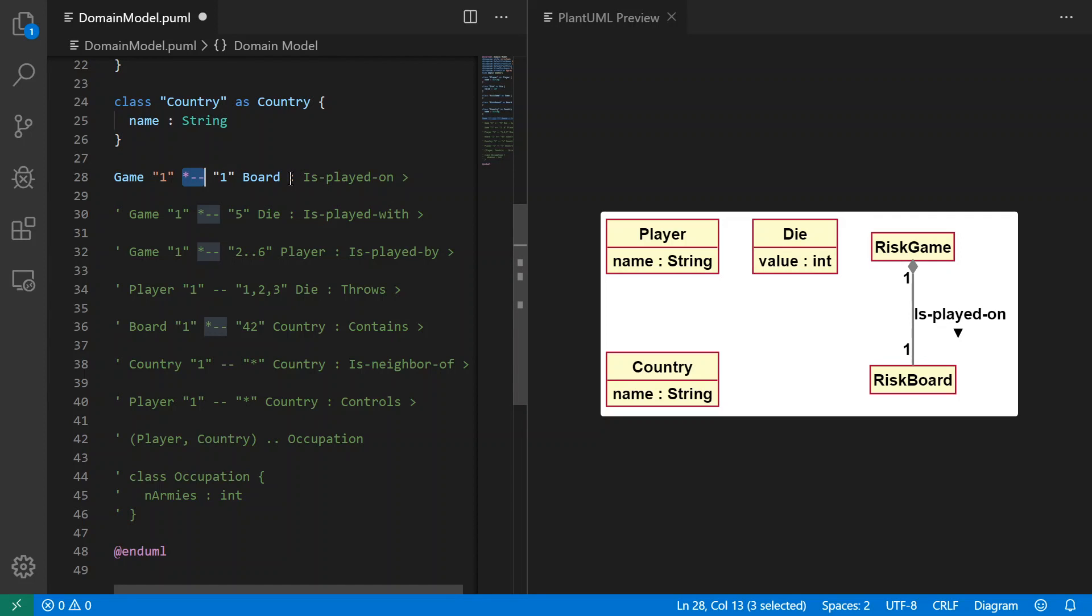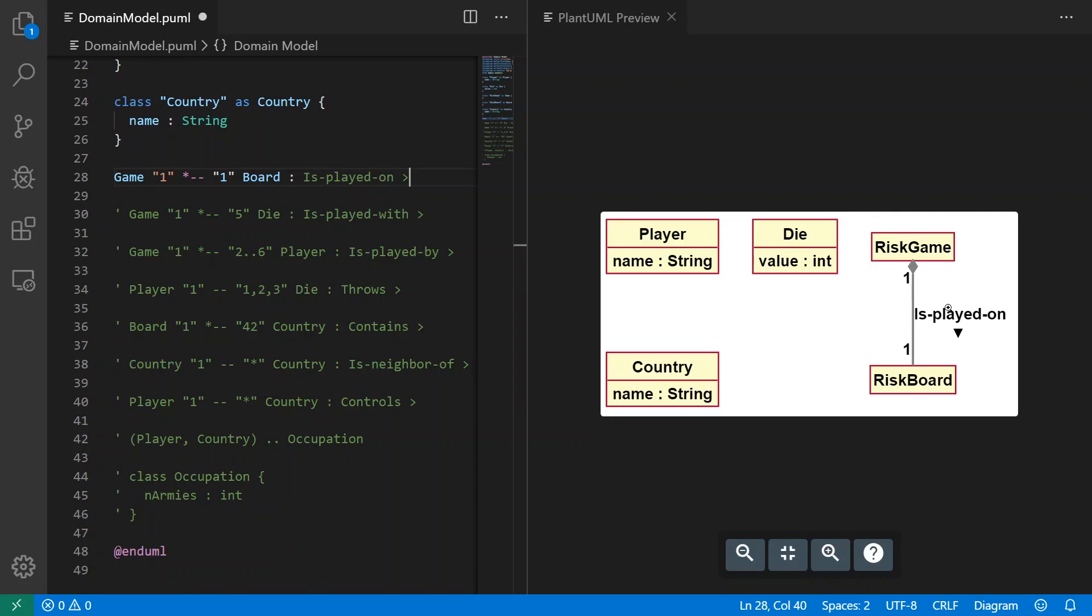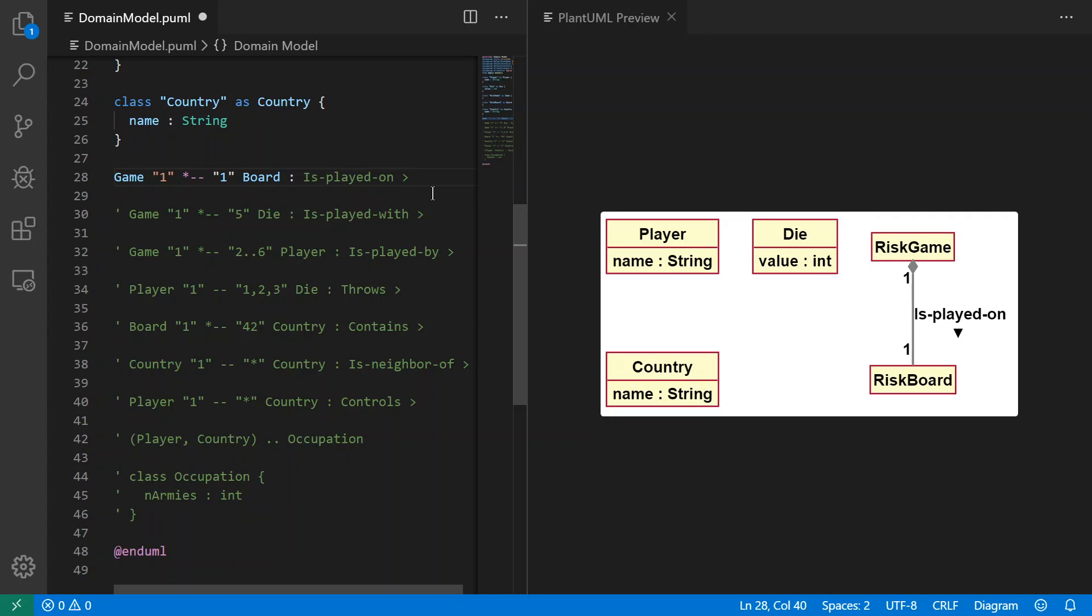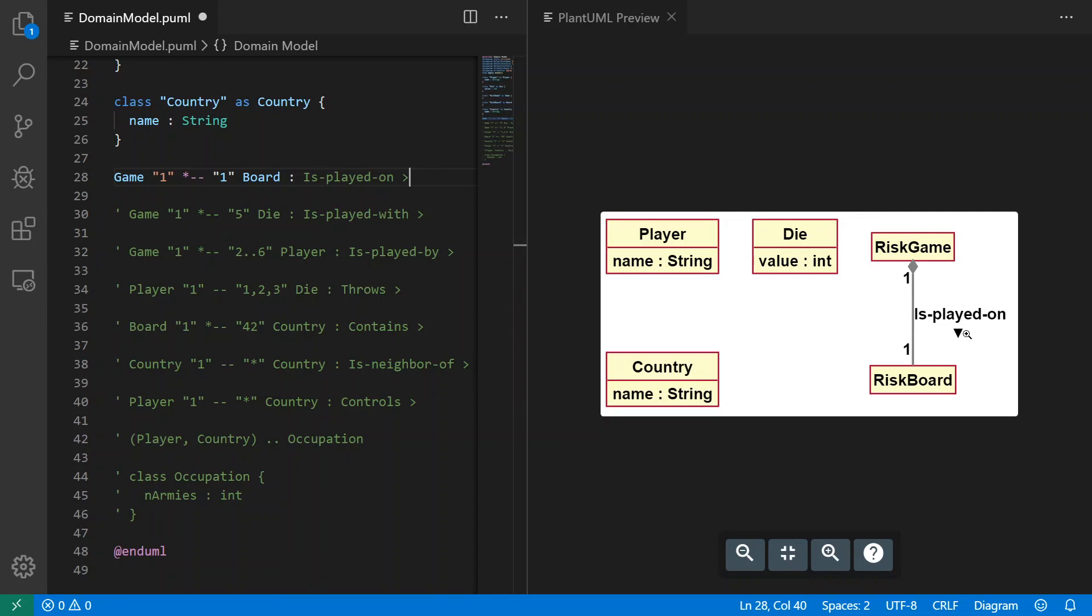And then the colon is saying that there's a part here which will be the text that displays on the association, and that text is 'is-played-on', which is sort of the notation that we use here. I have an angle bracket at the end which is like an arrow, it's pointing in the direction that you read it. For example, game is played on board, so that direction is from left to right. But as you can see, it has laid out the things from top to bottom, and PlantUML took into consideration the direction of that angle bracket when it laid it out.